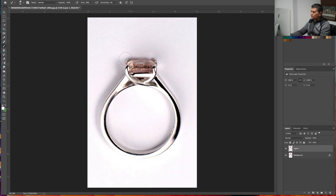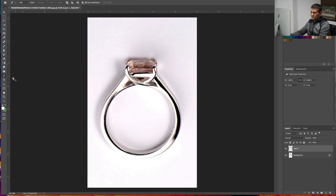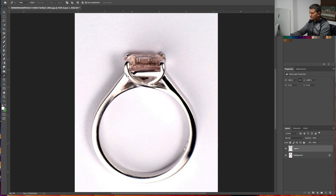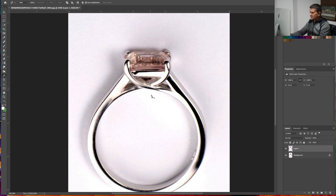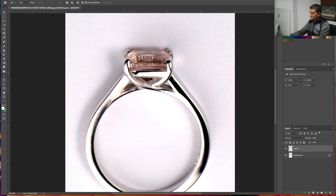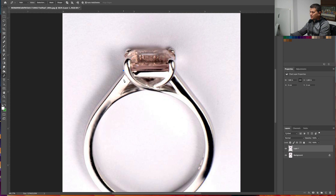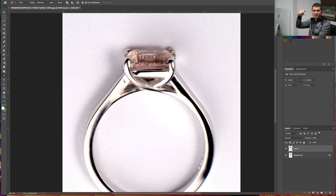Now, first off we need to cut out the ring from the background. We will do that using the Pen Tool. Select it from here and let's select the whole ring. I have a tutorial on how to use the Pen Tool — the link will be down in the description below, you can check it out after.